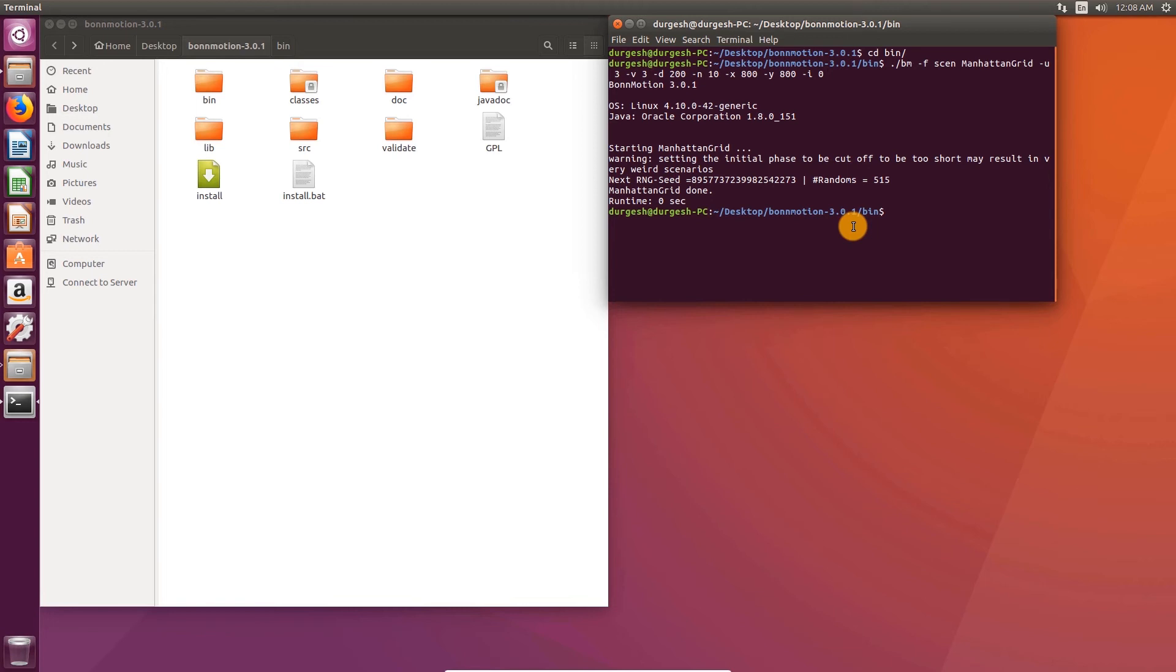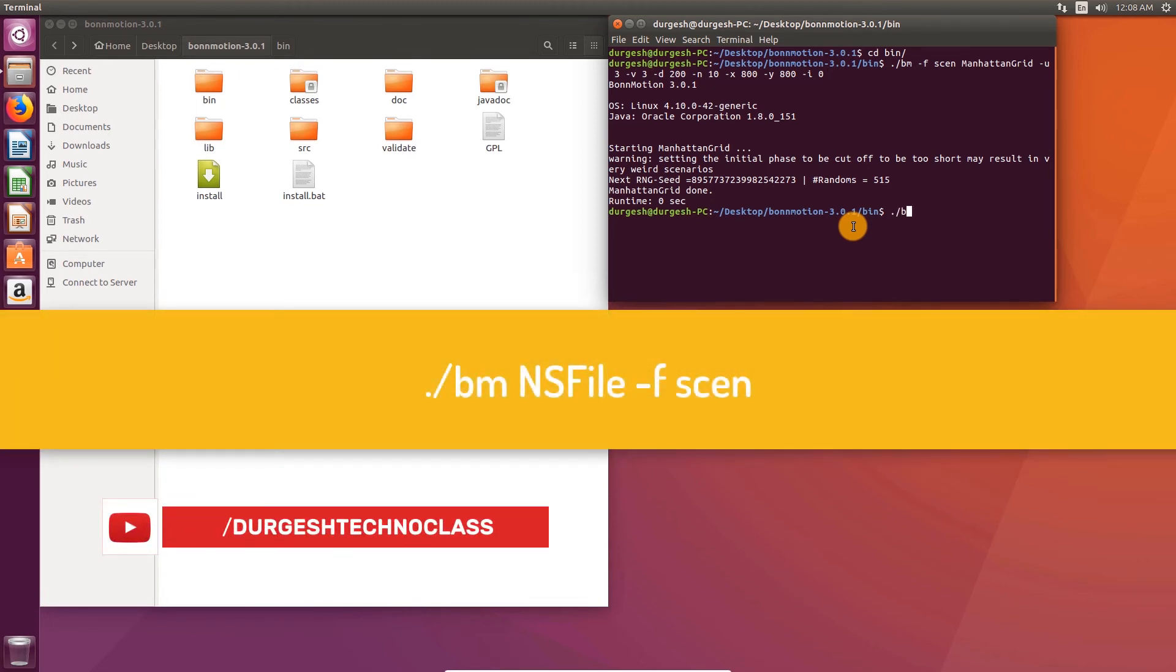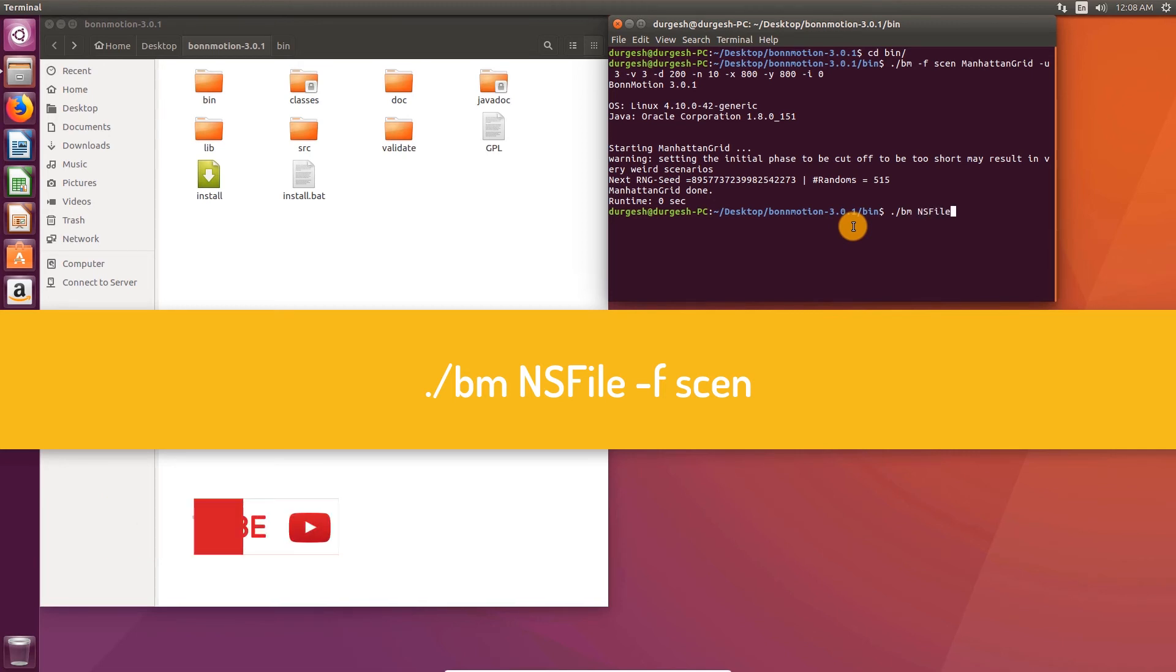Now let's convert the BornMotion mobility to NS2 compatible mobility. Type in dot slash bm ns file hyphen f sin. Sin is the name of scenario that we created using the earlier command.